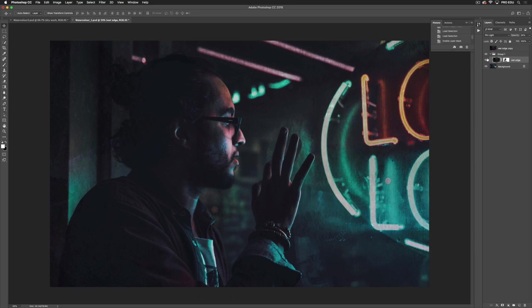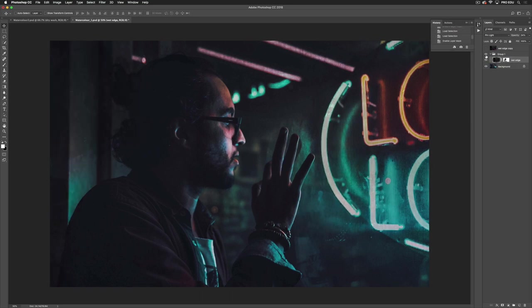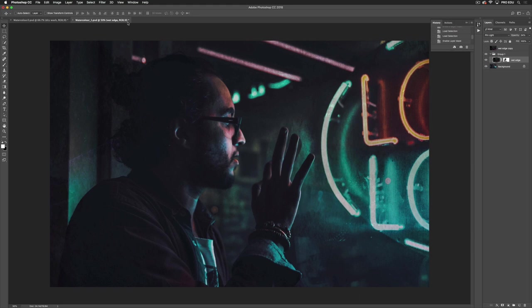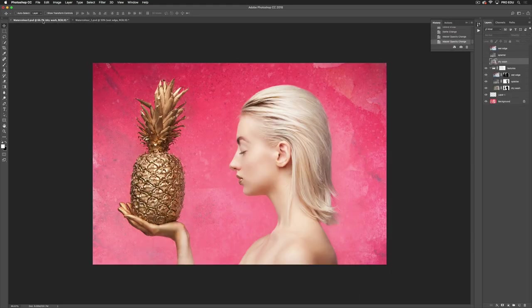I'll show you the image before we use the texture as well. As you can see, all it's doing is just creating a bit more of a painted feel.